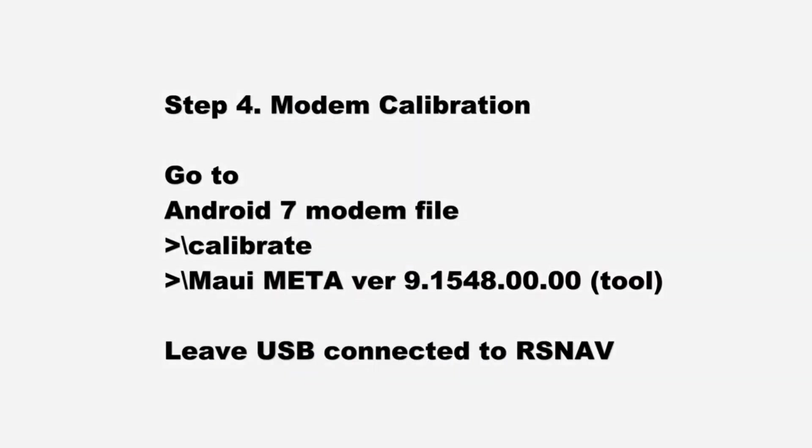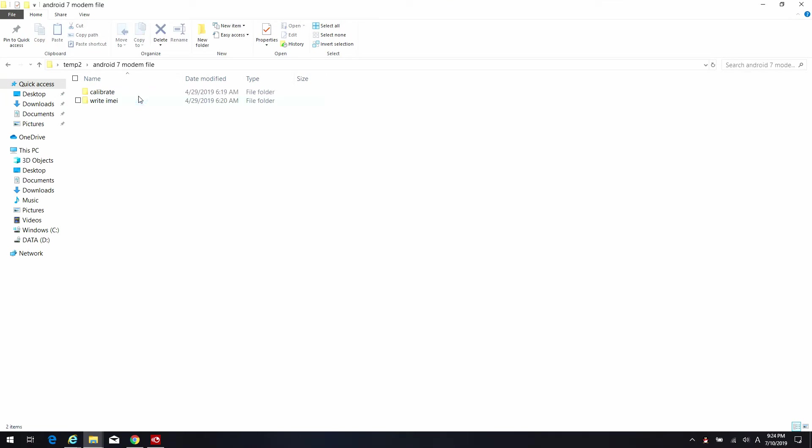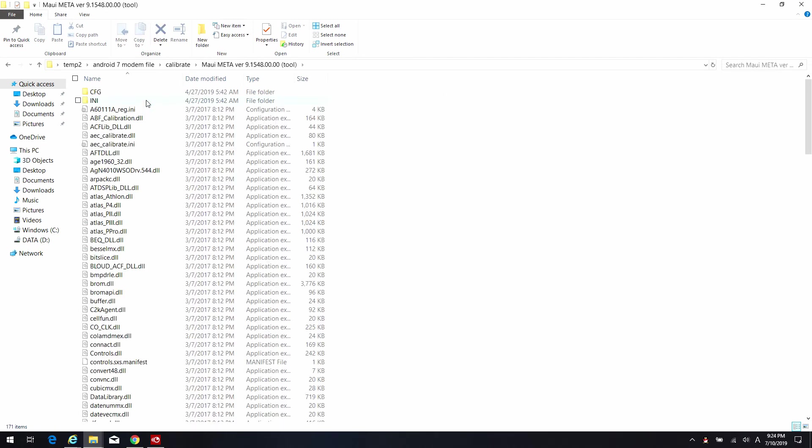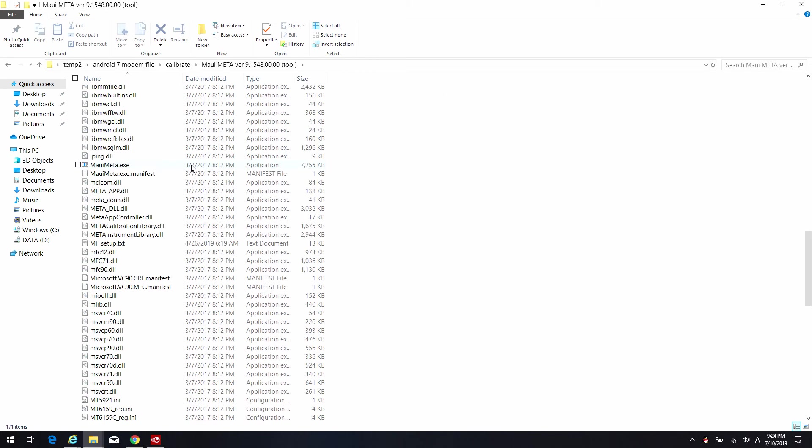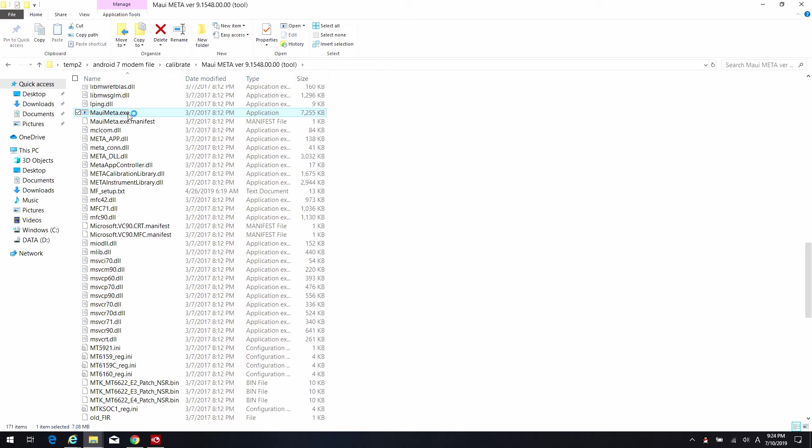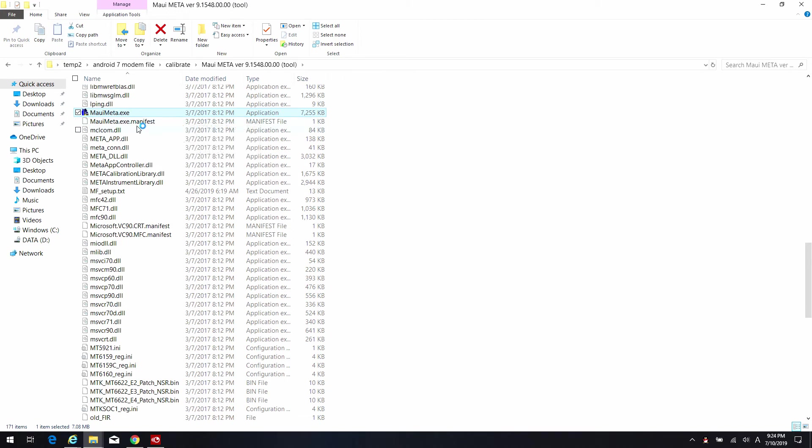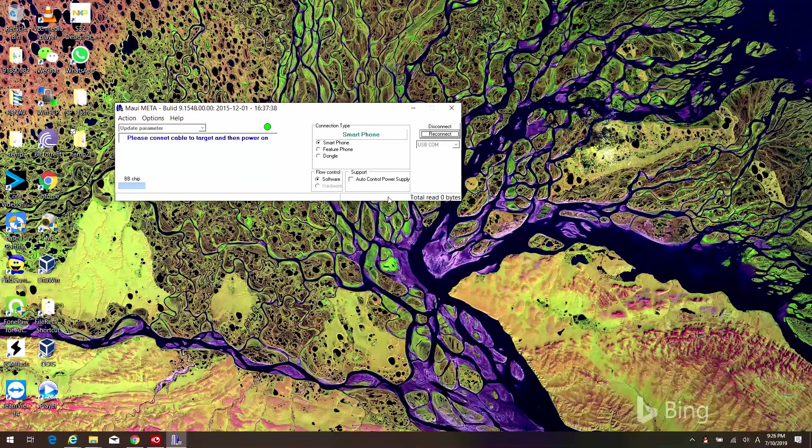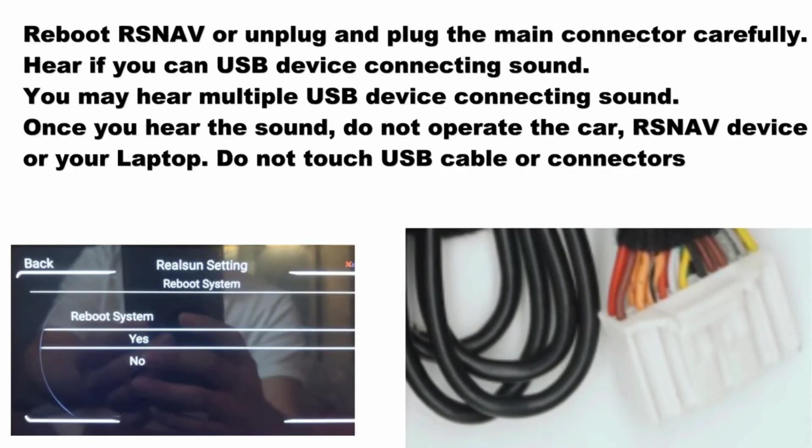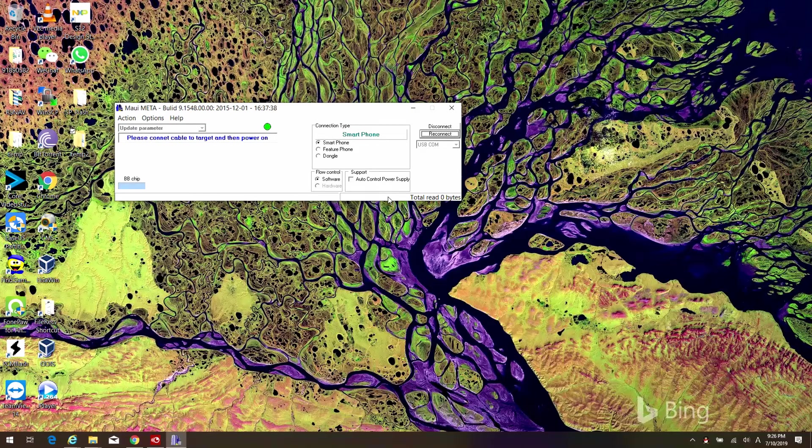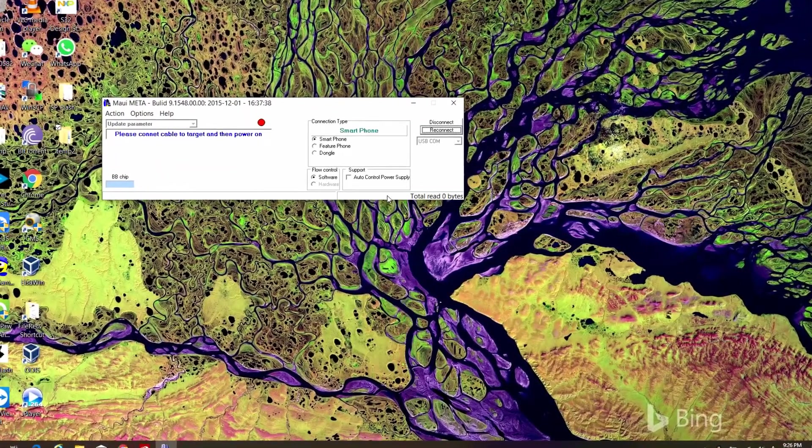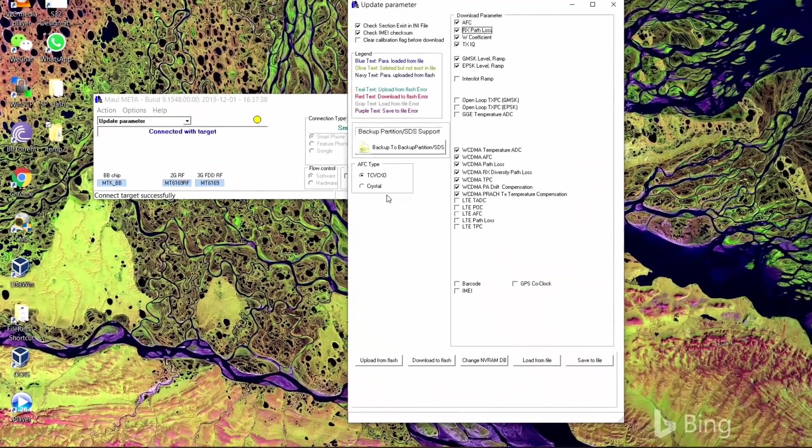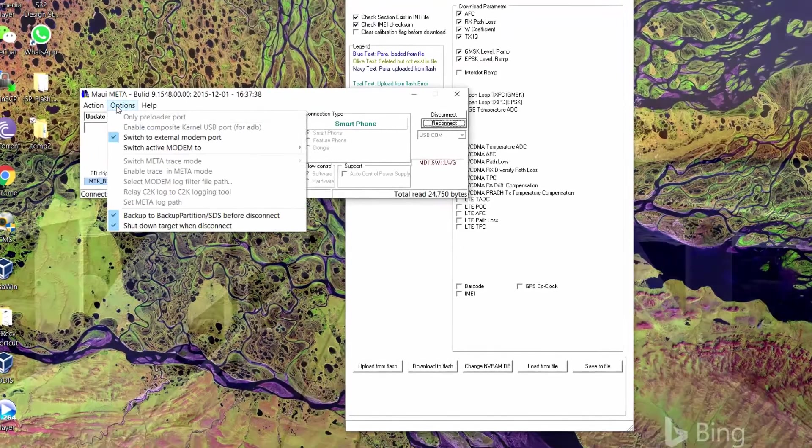Again, go to the modem folder. Now go to the calibration folder, go to MAUI META folder, and run the MAUI META app. It may take some time when it's starting first. Then press connect. Now reboot your RSNAV again. Once you have done that and wait, a new window will appear.